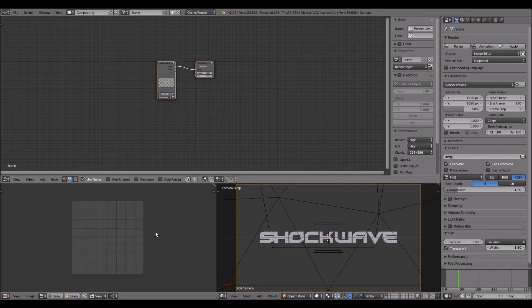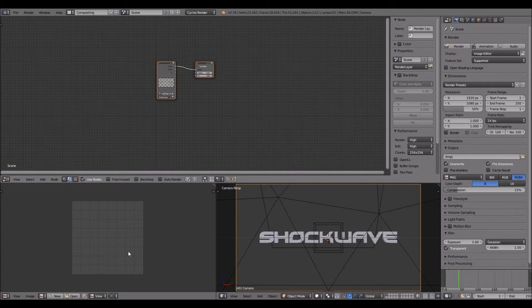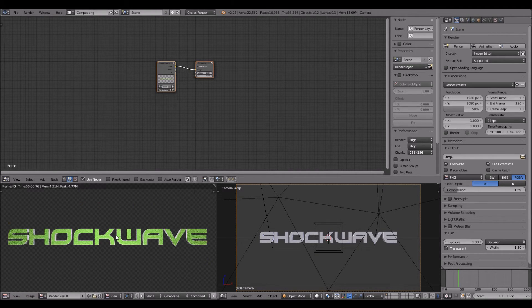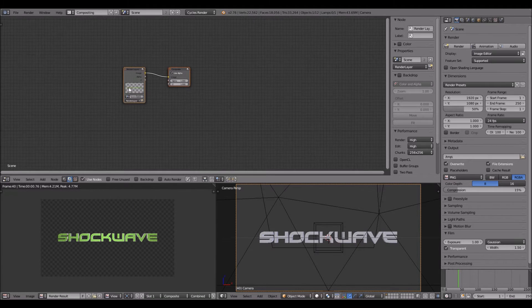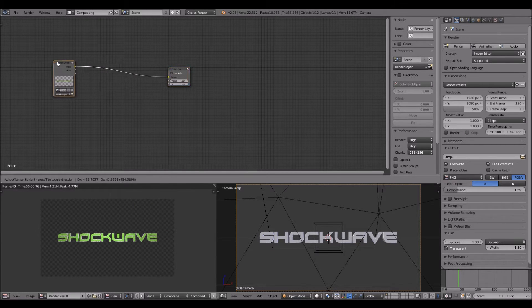You want to hover your mouse down here and you want to press F12 again. That way you will see how it is.